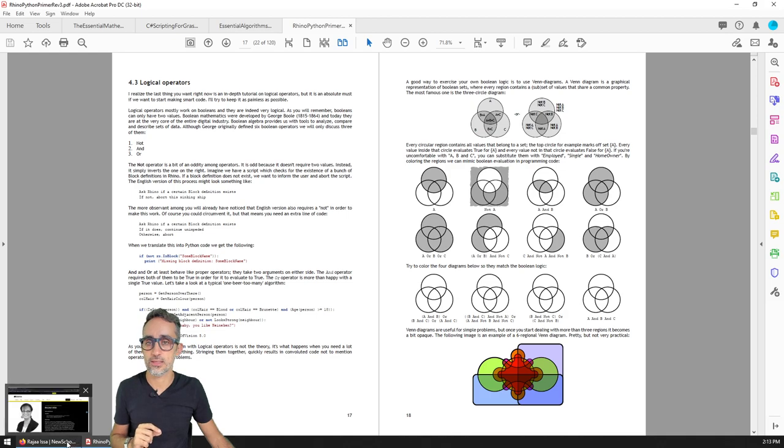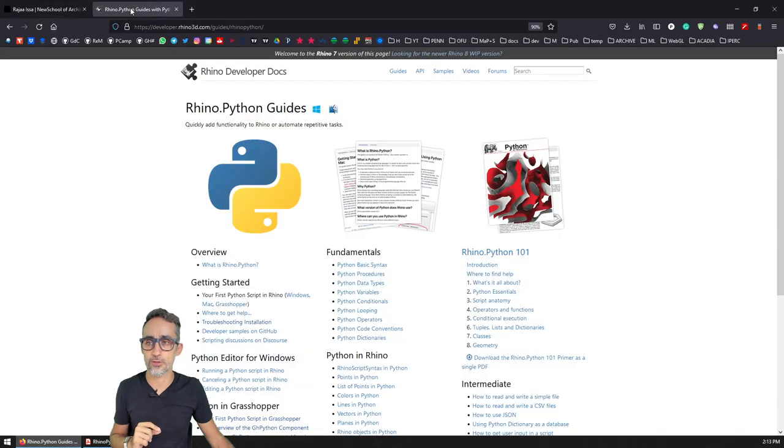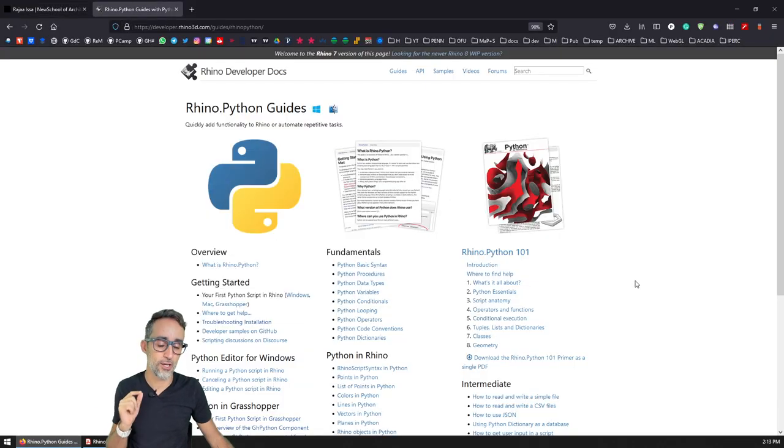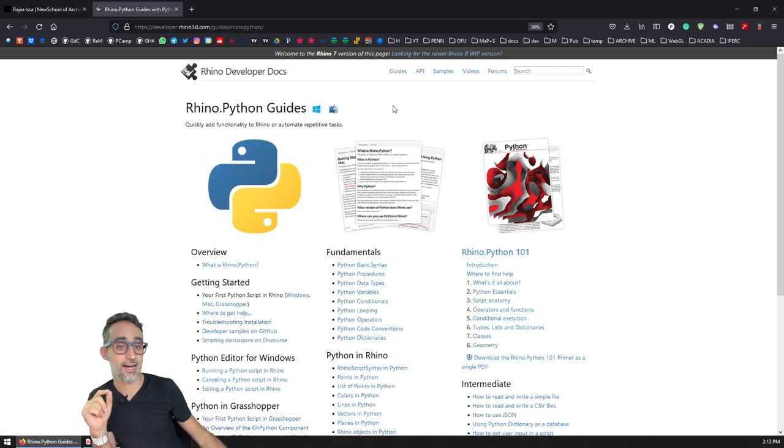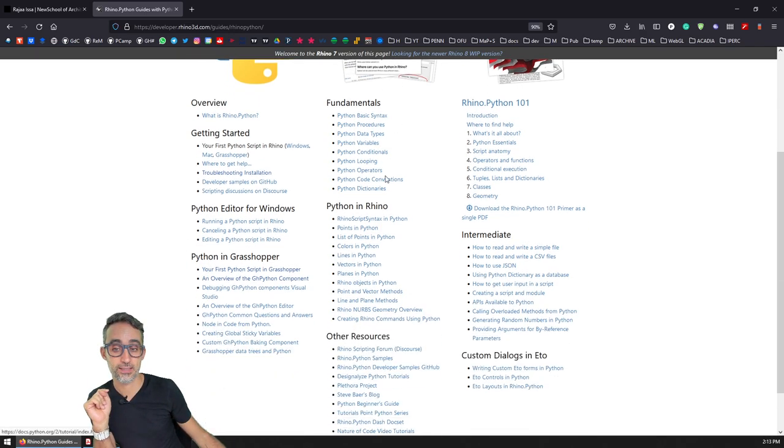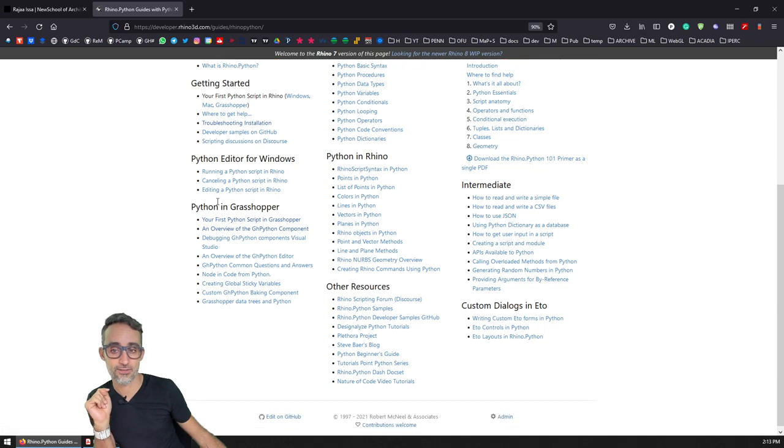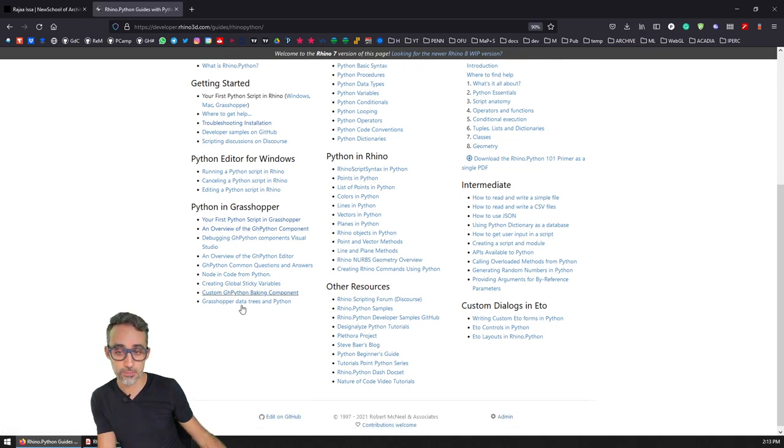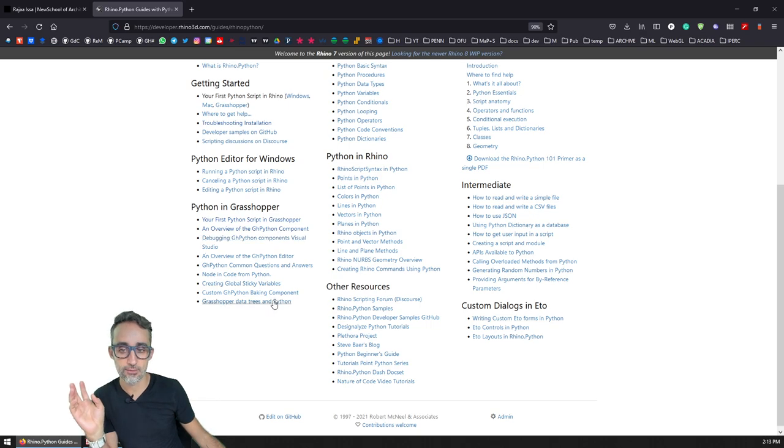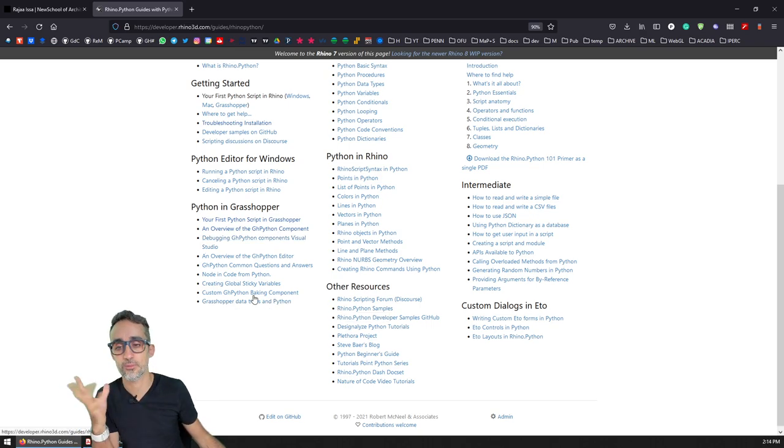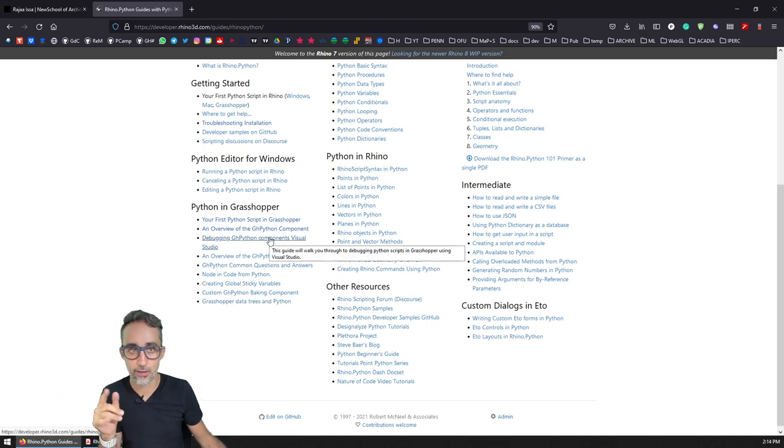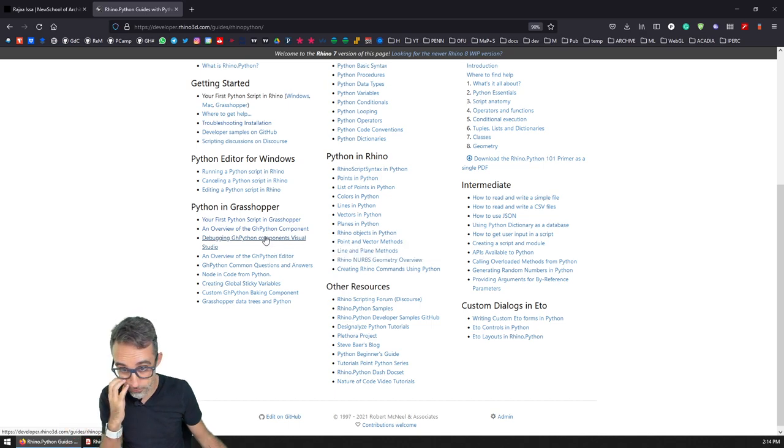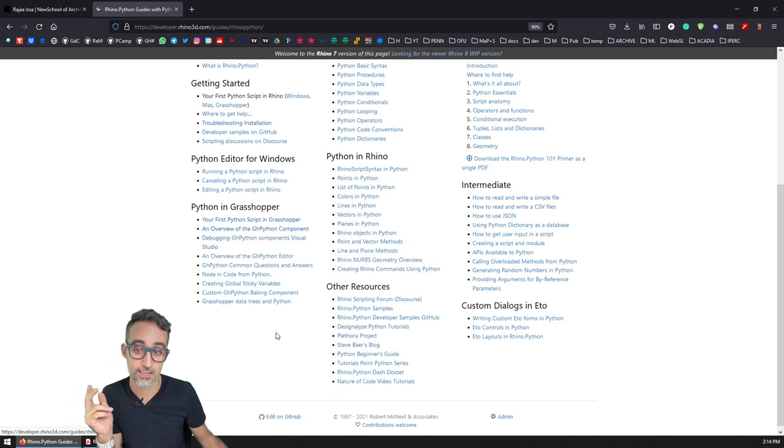If you want to learn more about Python applied to Grasshopper, then the Rhino Python guide on the McNeel website has a special section about Python in Grasshopper, where you can learn a little bit about how to start the component, how to use it, how to connect to Rhino to Python libraries, etc., etc.